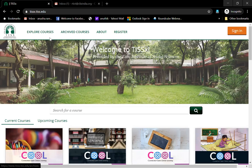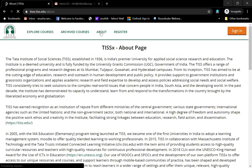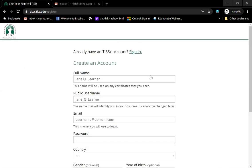You are also going to be able to not only explore the courses, but also see archived courses, look at what we are about. And you can also go on to the register page to register yourself and become a part of this family.